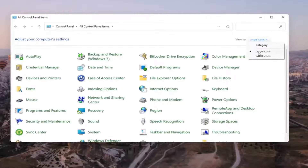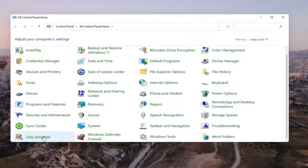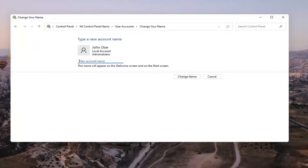You want to view by large icons, then scroll down and select User Accounts. Go ahead and select that, and then select where it says Change Your Account Name. Insert whatever you want your new account name to be, then select Change Name once you're done with that.